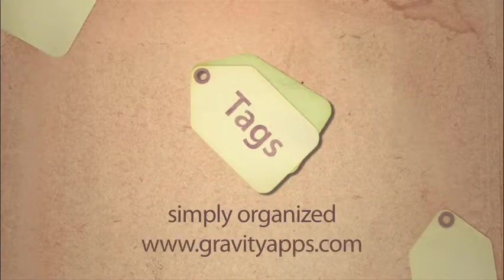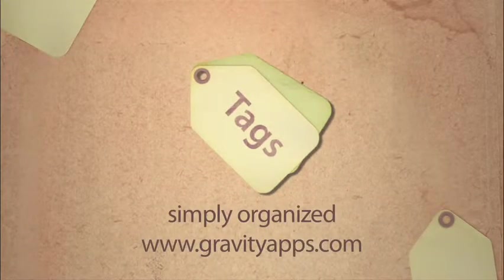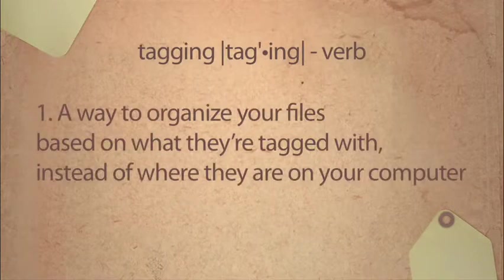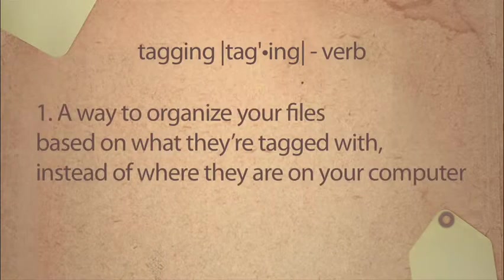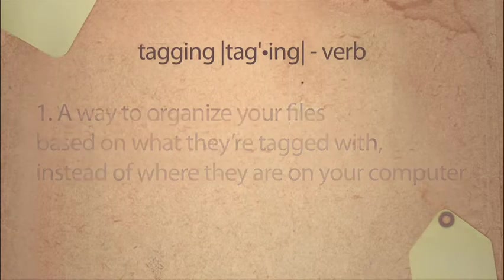Introducing Tags from Gravity Applications. Tagging is a way to organize your files based on what they're tagged with, instead of where they are on your computer.